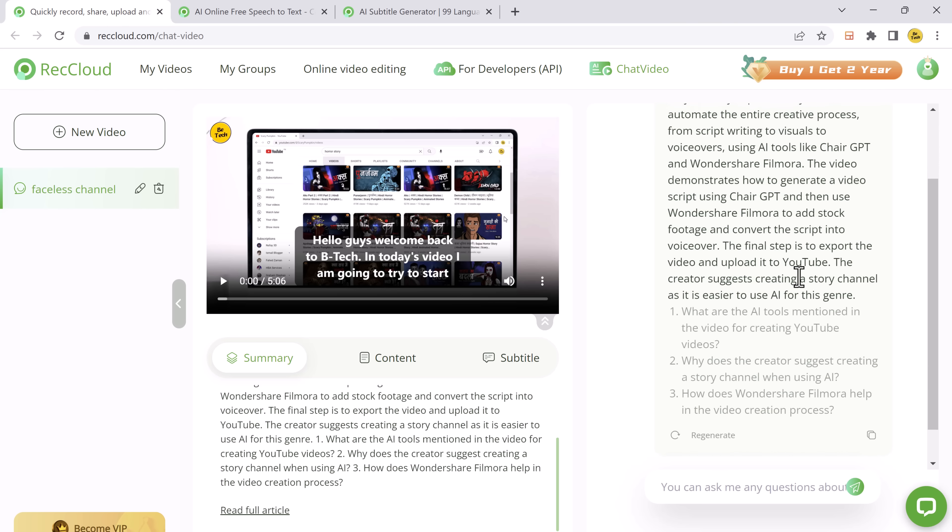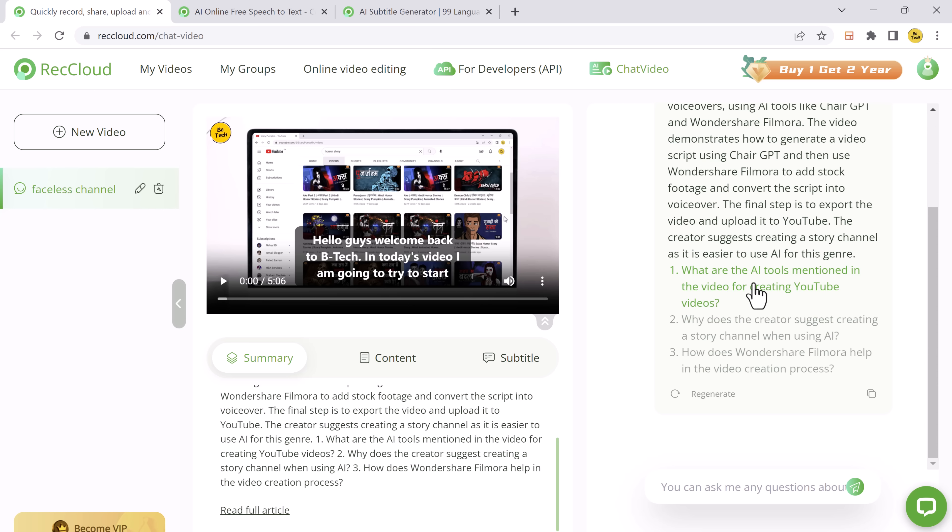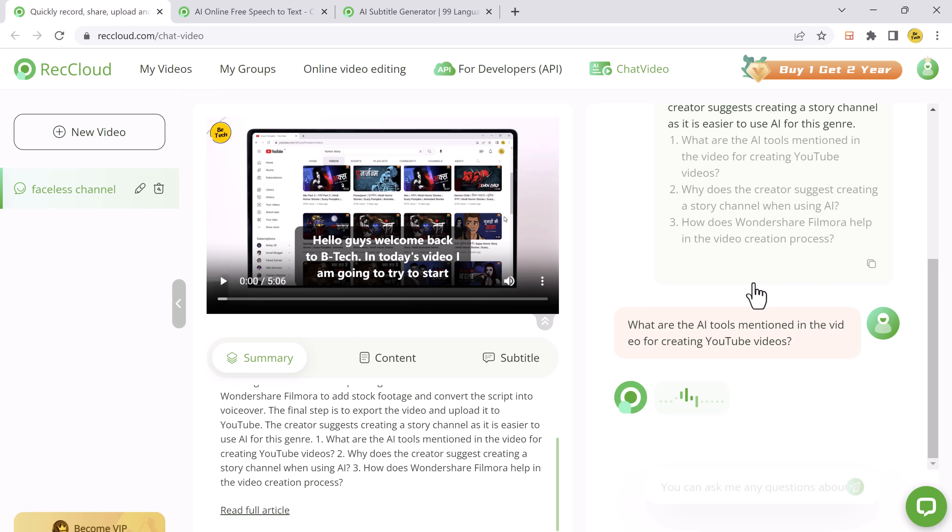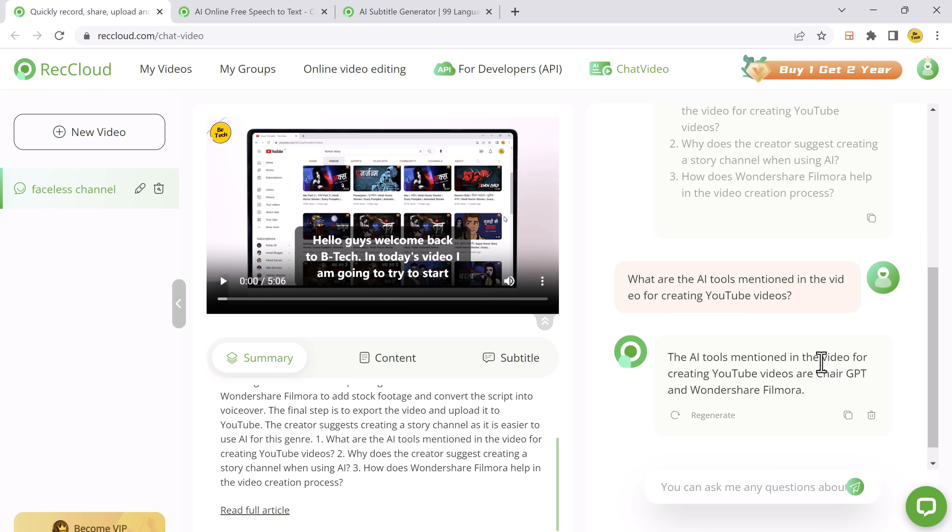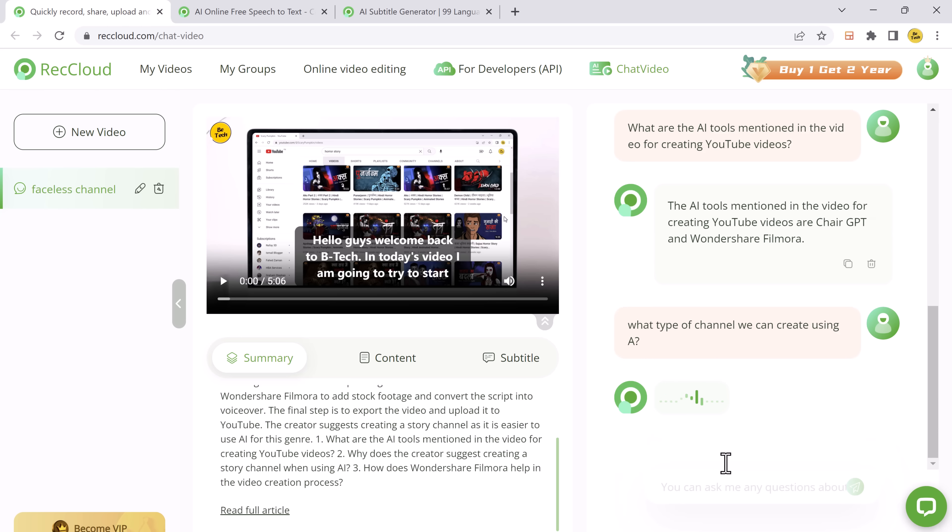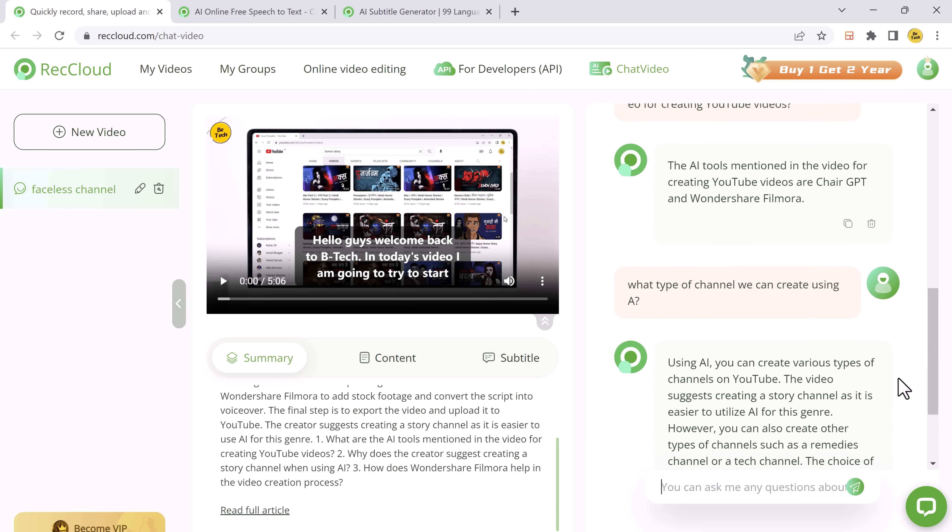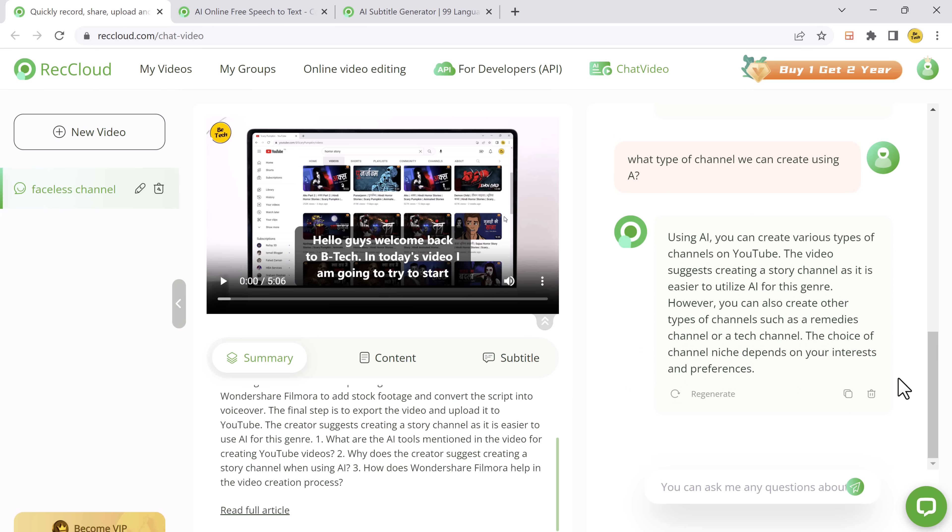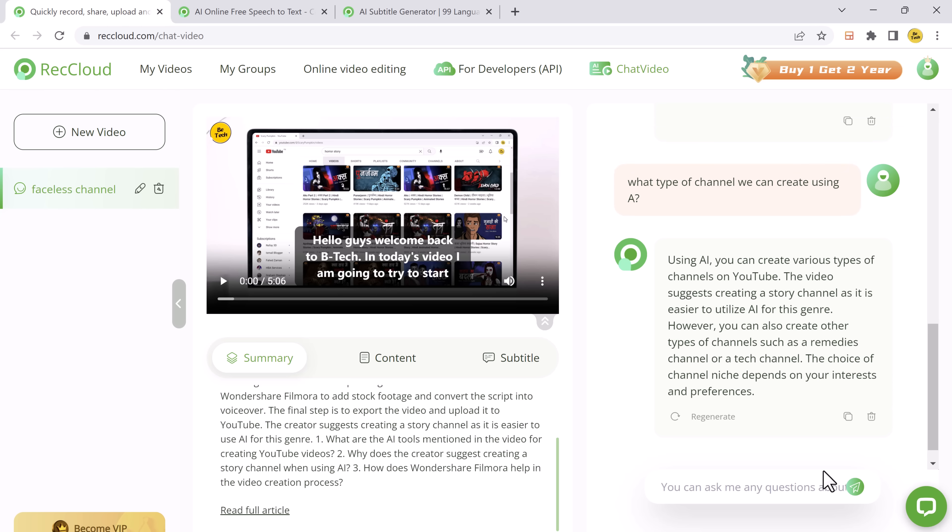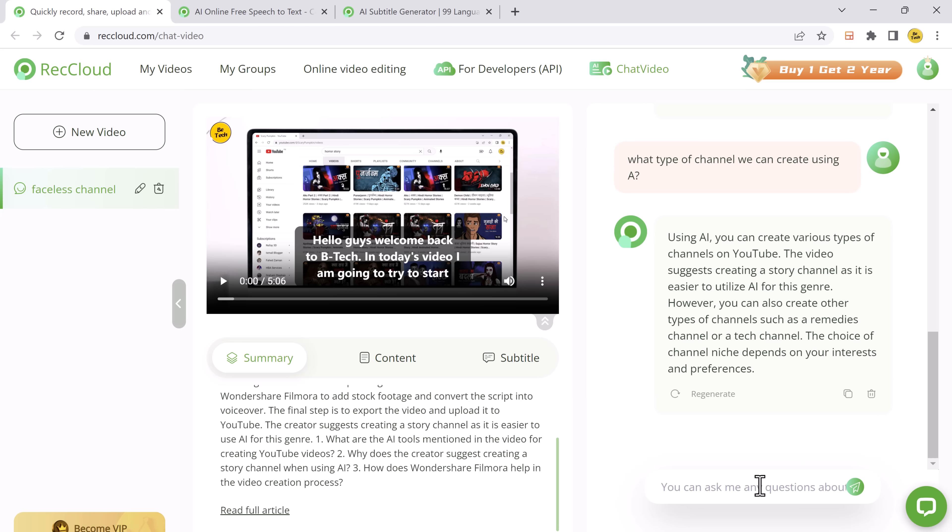With the chat feature, you can type in your questions or prompts related to the video content. The AI will analyze the video and provide relevant responses based on its understanding of the video. It's like having a conversation with your video.